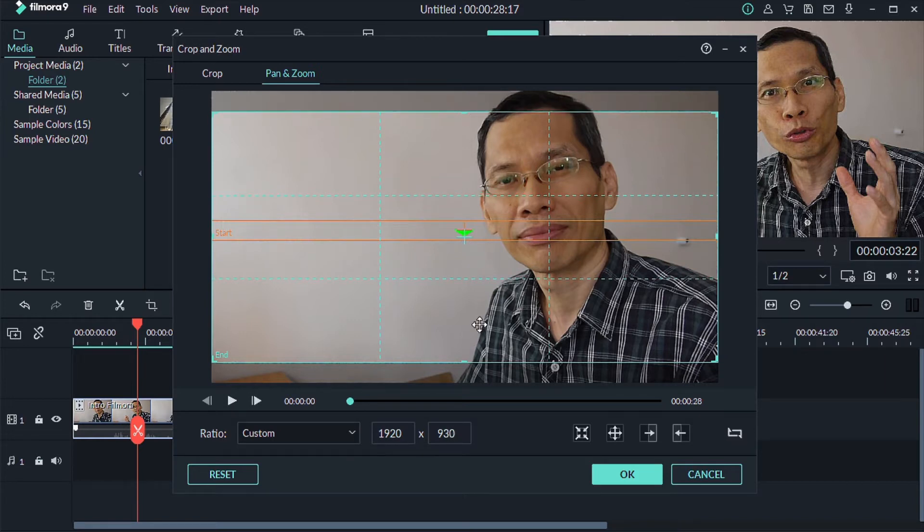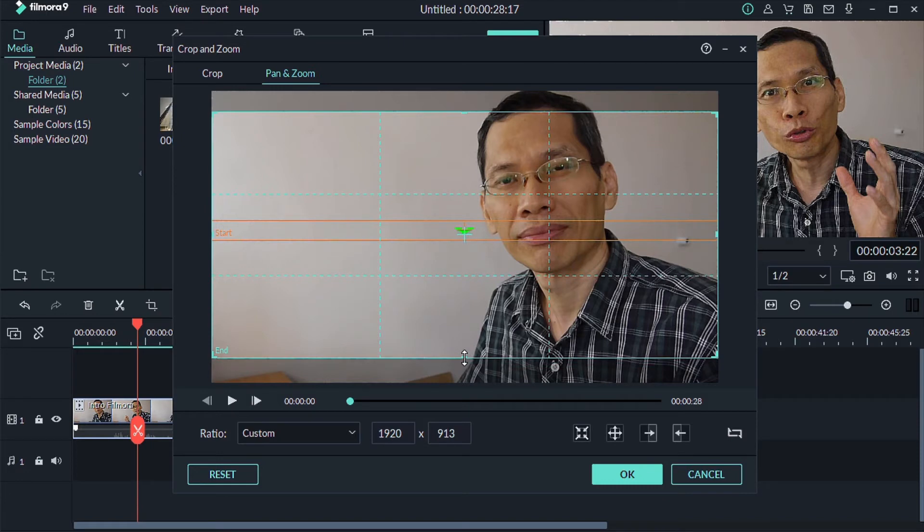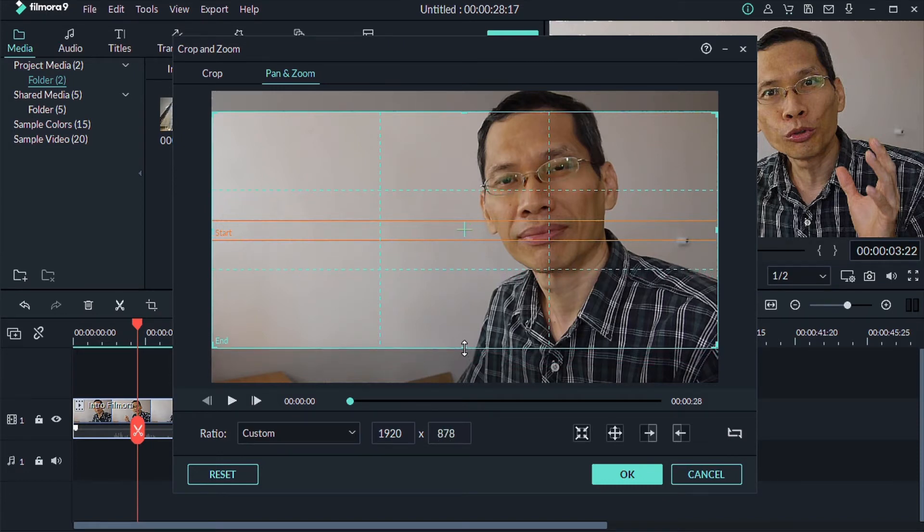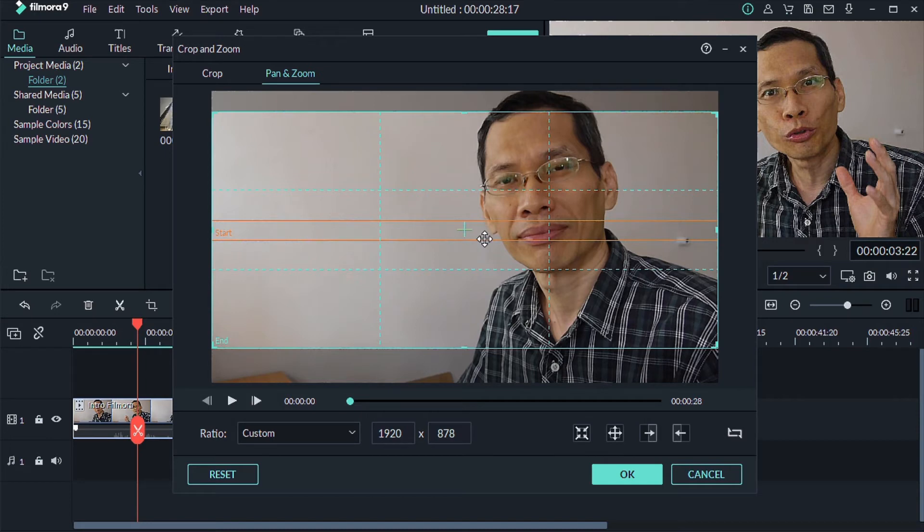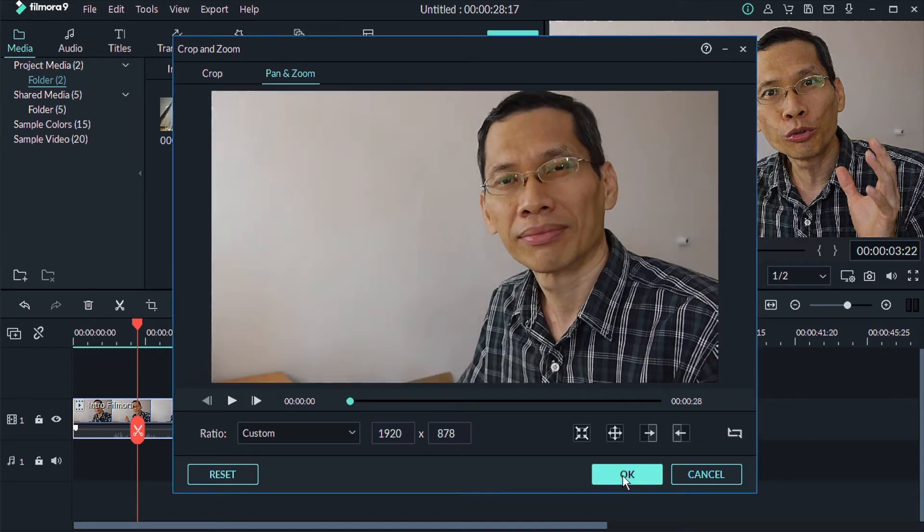Again, you want to center this. So to center this, all you need to do is to make sure that the bar matches the two things. So you are good to go. Click on OK.